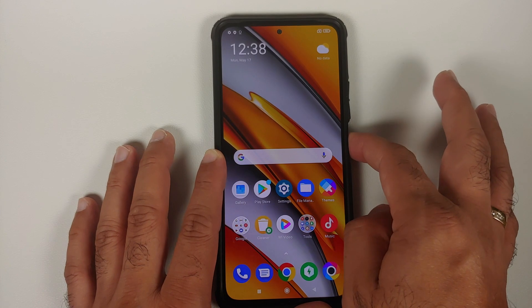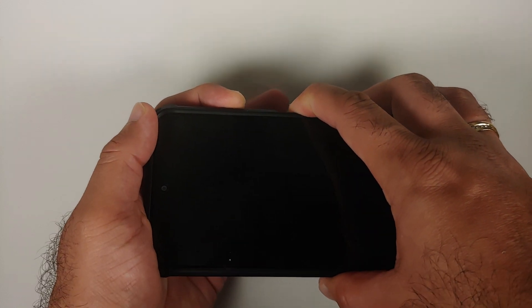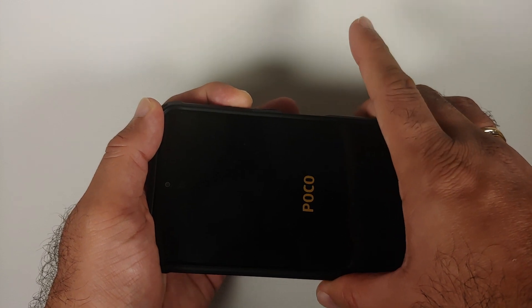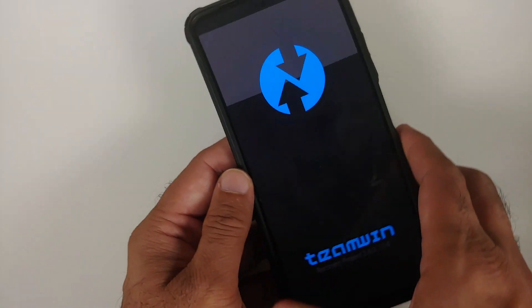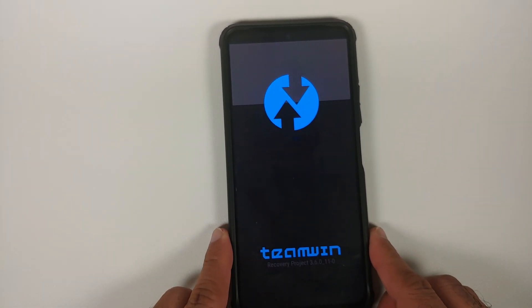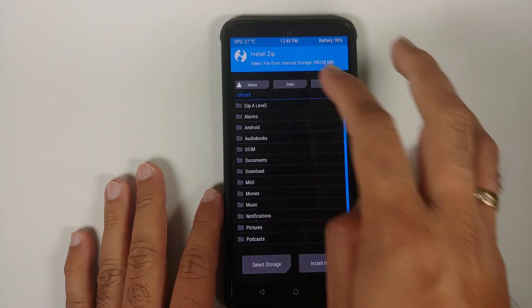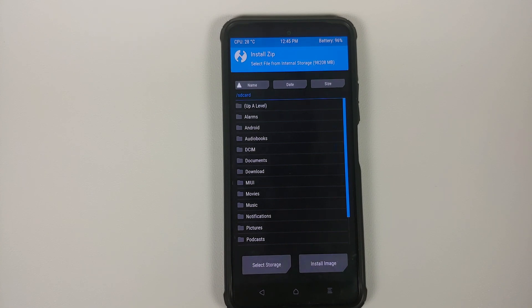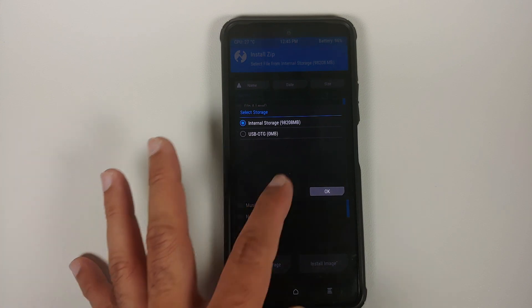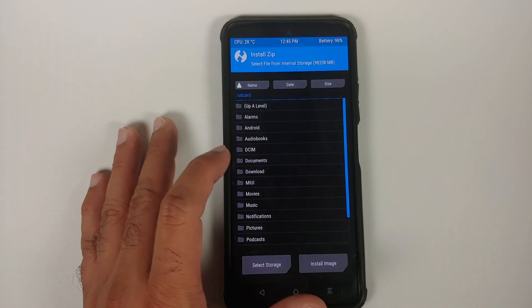Next, we need to boot into our current recovery. Right now I have TWRP — turn off your device, then press and hold Power and Volume Up together. Once you see the Poco logo, let go of Power and keep Volume Up pressed, and you'll boot into your custom recovery. In my case that's TWRP. Important note: if you're running an Android 12 ROM, none of the current custom recoveries can decrypt Android 12, so you may need to use a USB OTG drive to transfer your files. Running Android 11, I don't have that issue.